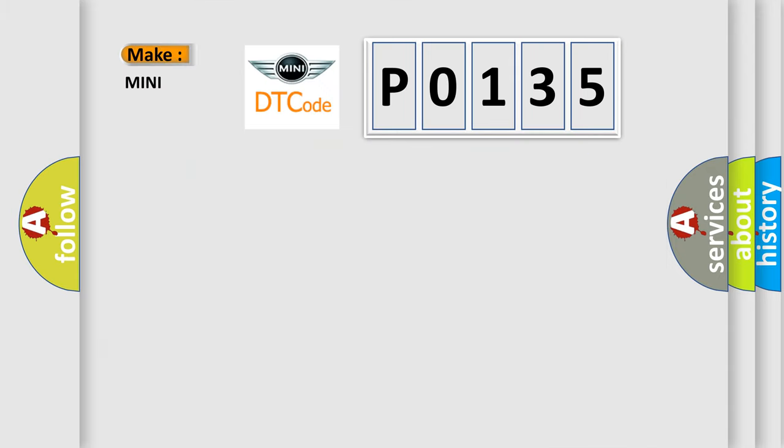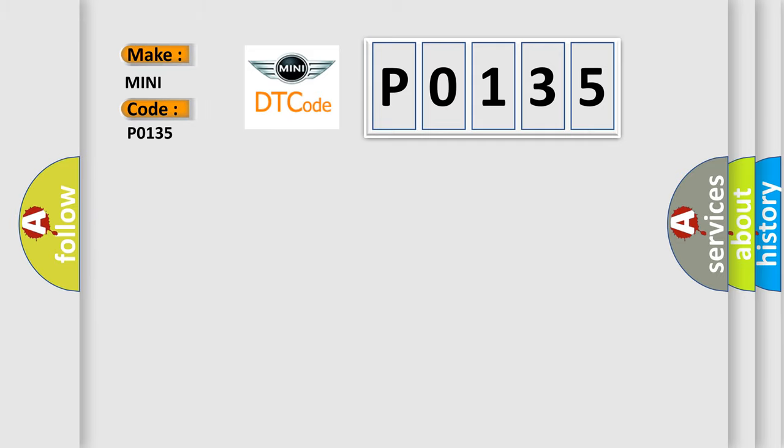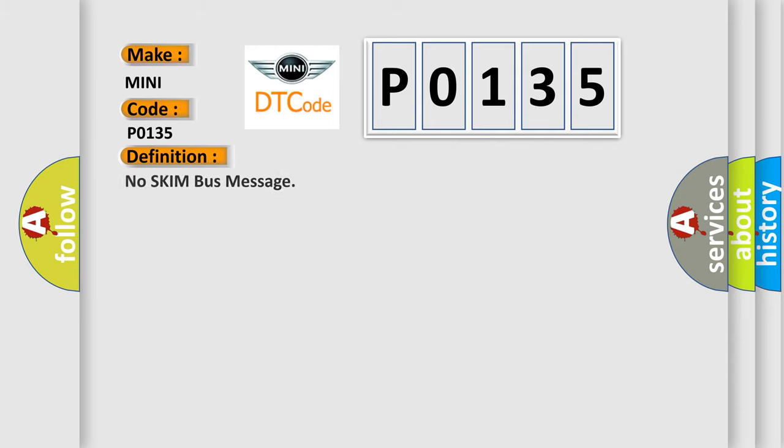So, what does the Diagnostic Trouble Code P0135 interpret specifically for MINI car manufacturers?